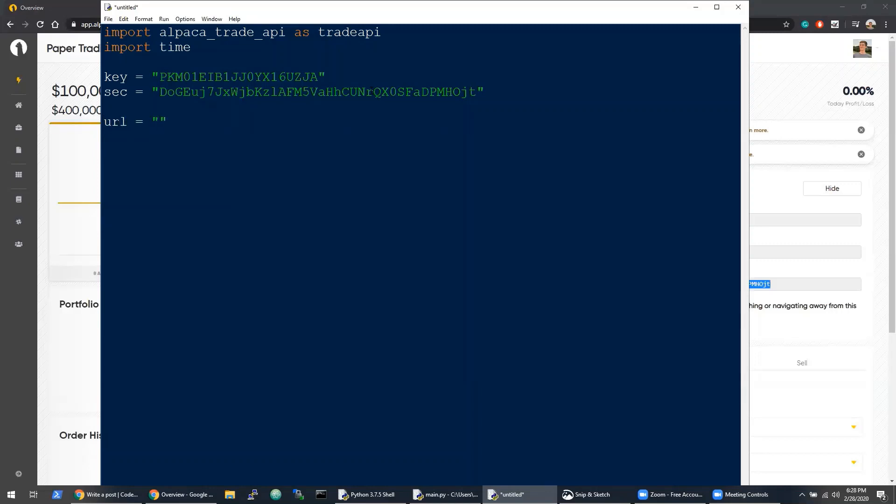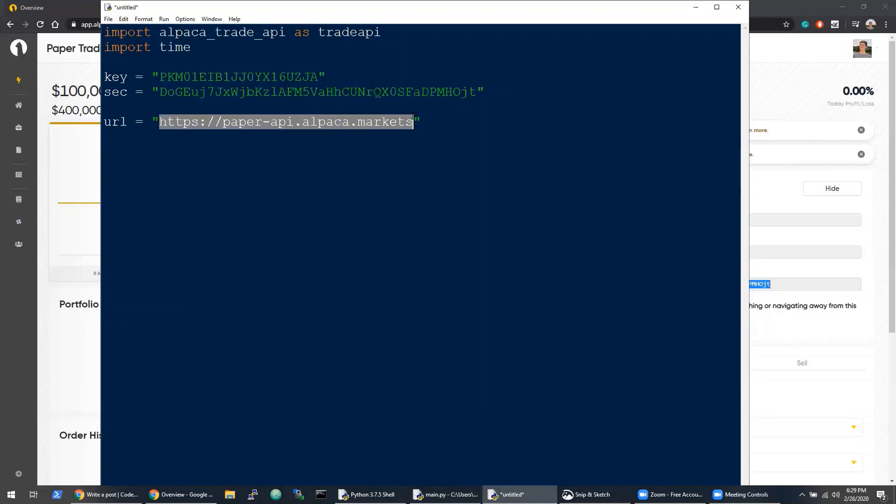Now the other thing I'm going to do is add a URL. This is a string variable which will contain the endpoint that we'll hit for paper trading. If you were doing production, you would remove the paper dash, and it would just be api.alpaca.markets.